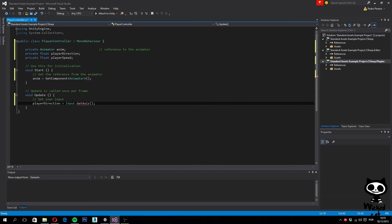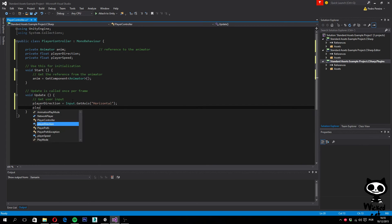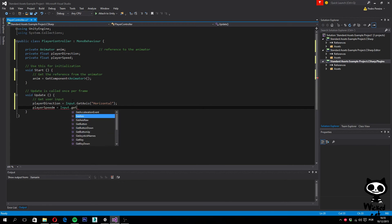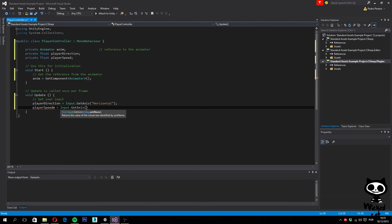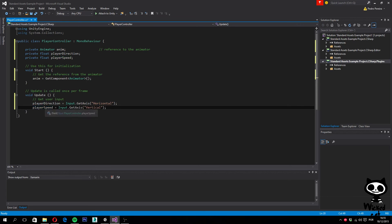What I'm going to do is say playerDirection equals Input.GetAxis, and we want the direction to be specified by the horizontal axis. And we want the player speed to be equal to Input.GetAxis, this time we want it to be vertical. This way we get the user input.